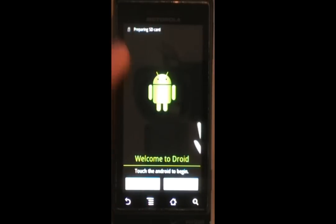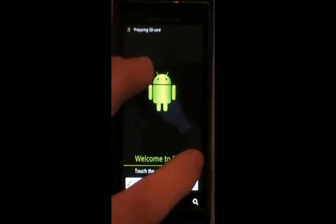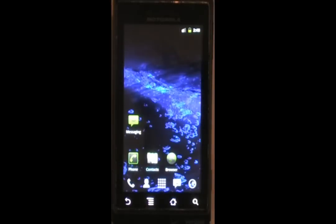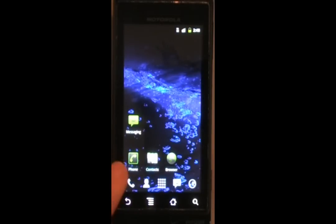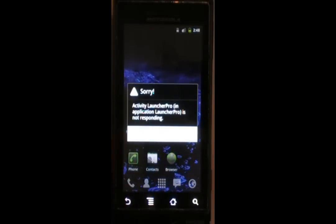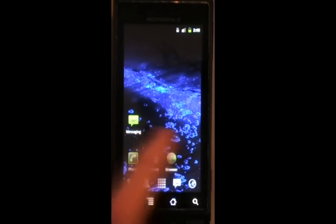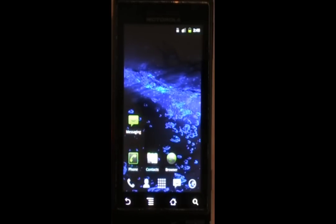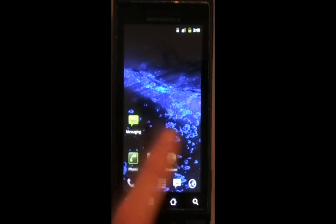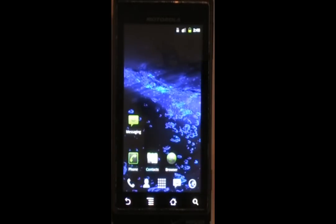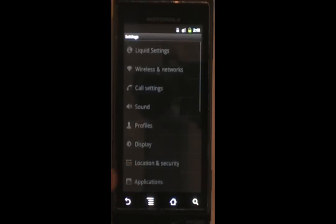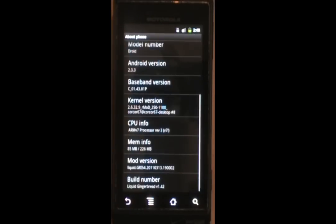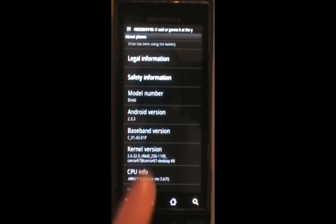And here you can see, I'm going to do the little trick to skip the droid sign in, this is liquid gingerbread 1.42, and it uses Launcher Pro, which apparently is not happy about it, but it still proves the point of how to install a custom ROM on your phone. And there it is, we're running Android 2.3.3.